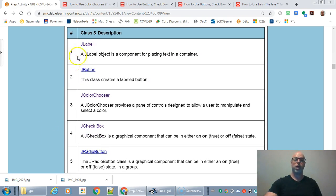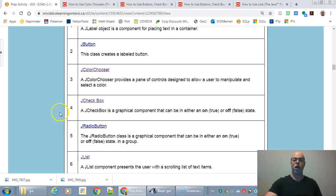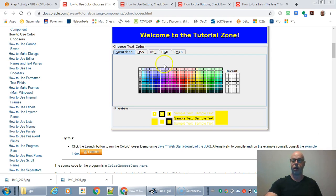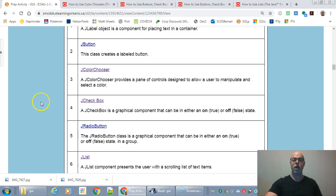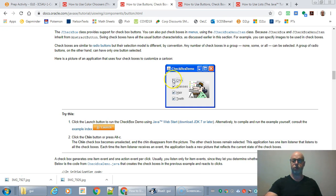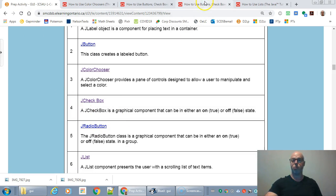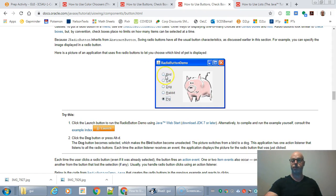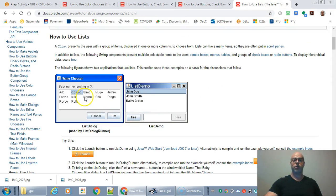There are other components like labels — headers and titles where the user doesn't change the text. You can put in buttons, a color chooser, and checkboxes, which give the user different options to choose from. You can also have radio buttons — for when you want to give only specific options and the user can only choose one, whereas with checkboxes you can choose more than one.